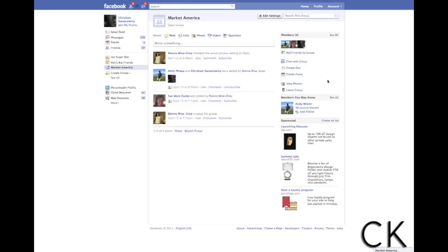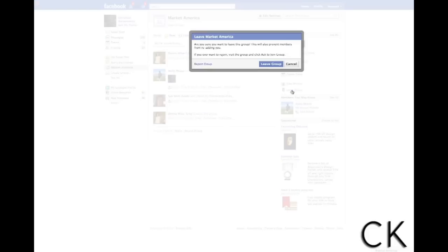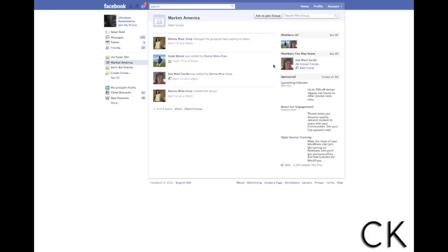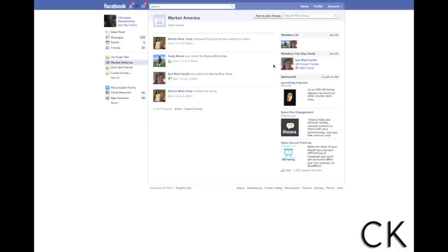Basically that's all you have to do — it's really simple. We click "Leave Group" and there we go. We are no longer in that group as you can see. We can always ask to join the group again, but we have removed ourselves, which means no more notifications about that group.